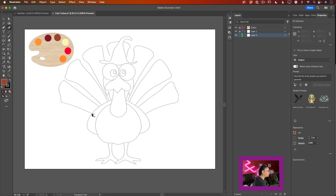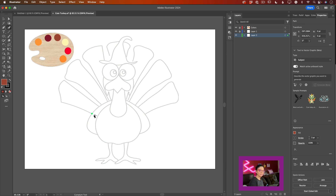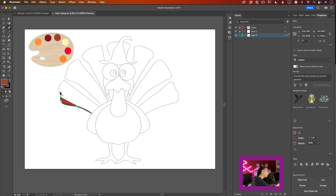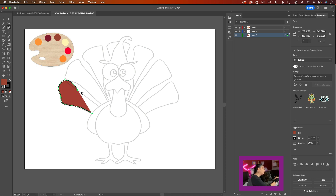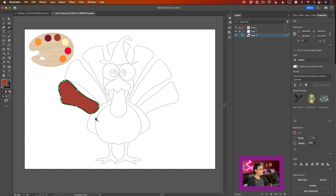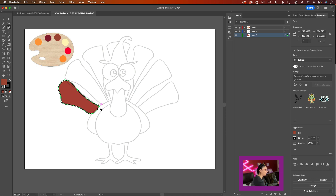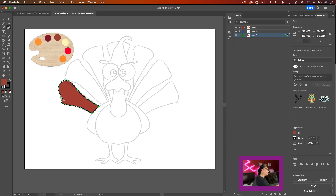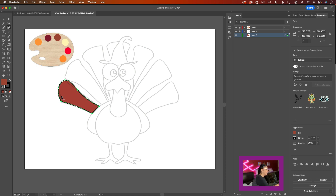I will click anywhere along my turkey tail sketch to create my first curvature point, and then just follow my sketch outline to close the shape. I can create a straight line between two curvature points by double-clicking on each one. To delete an extra curvature point, click on it and press the delete key. Double-click to create a straight line.